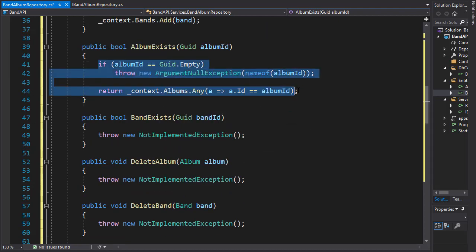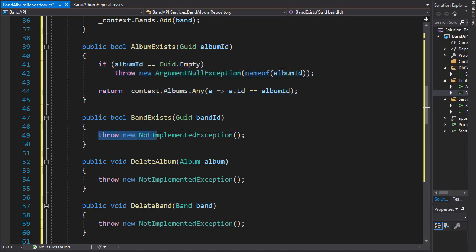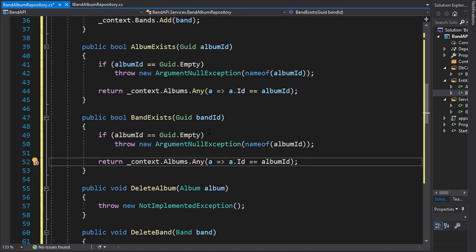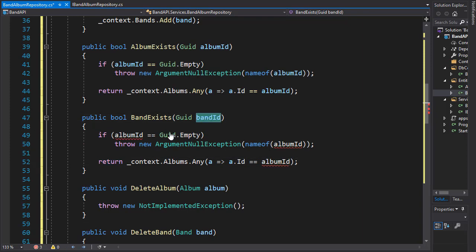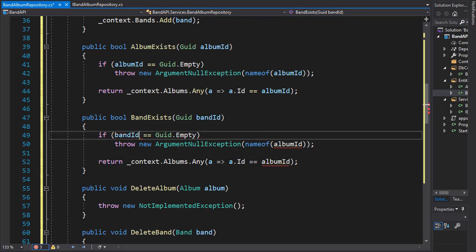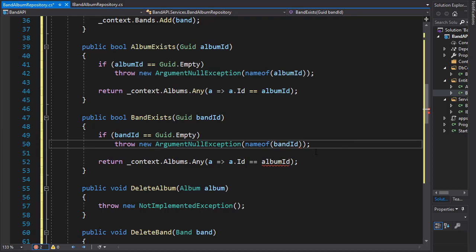And I'm going to copy this whole thing and paste it to band exists because it's going to be very similar. Except this time we want to check if the band ID is empty. And if it is, then we'll throw an exception with the name of band ID.